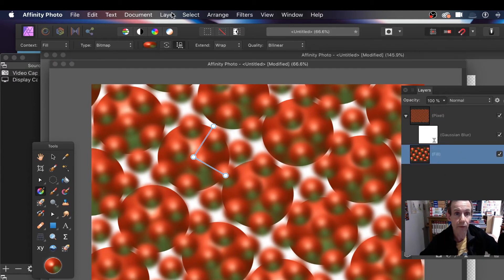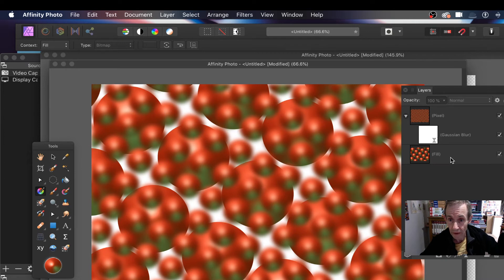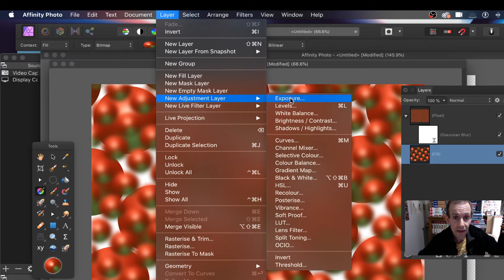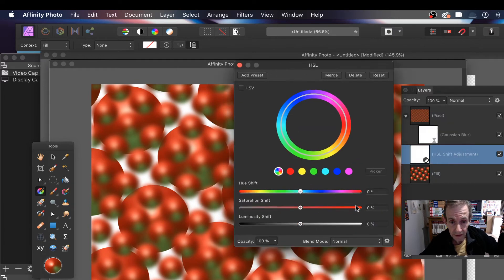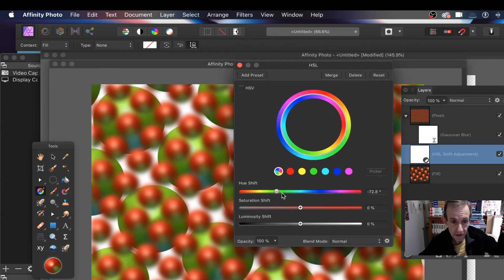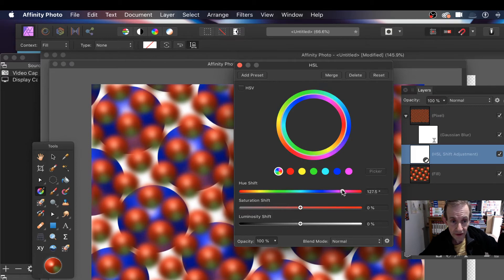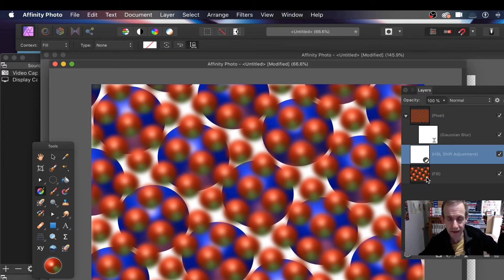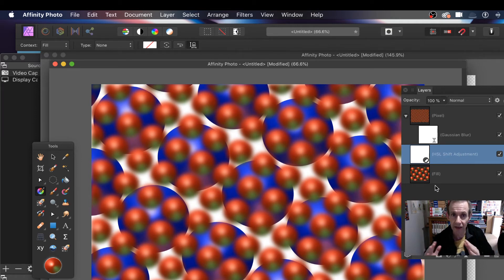You can also go to Layer and New Adjustment Layer, and go down to HSL, then change the settings. You can see the colours will change. Now that will work on top of everything that's under that adjustment layer, so you will be able to change the colour. It doesn't matter that it doesn't really exist as a pixel layer when it comes to adjustments — it's just when you try to apply a live filter effect that it will not work if it's just a fill layer.